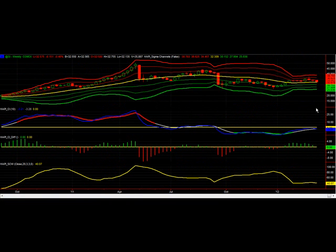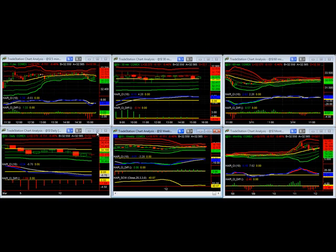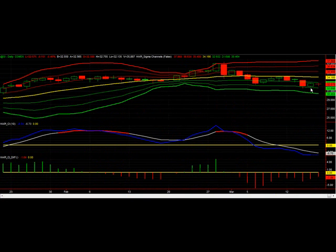Here we have the silver futures weekly chart. You can see we're still above the 0-sigma line. We touched it and got below it this week, but we couldn't break it on the close, so we'll keep an eye on that. On the daily chart for silver futures, we're still on the negative 1, negative 2 sigma channel. We need to watch the 31.5 to 30 level — below that, it gets very dangerous, potentially down to the high 20s.